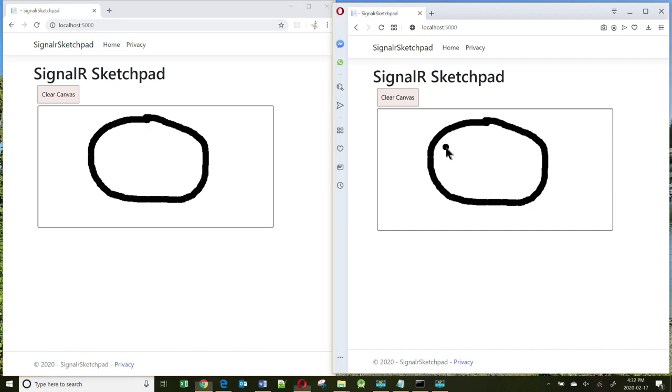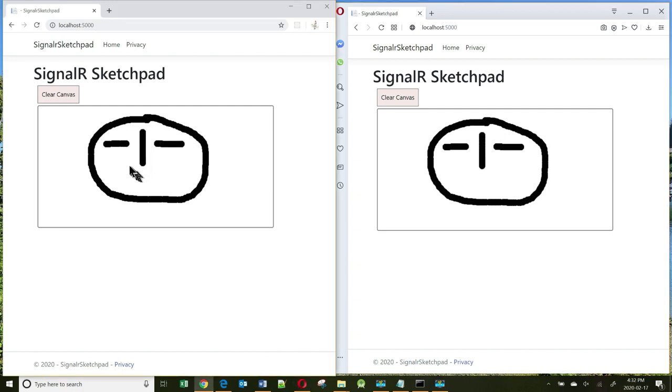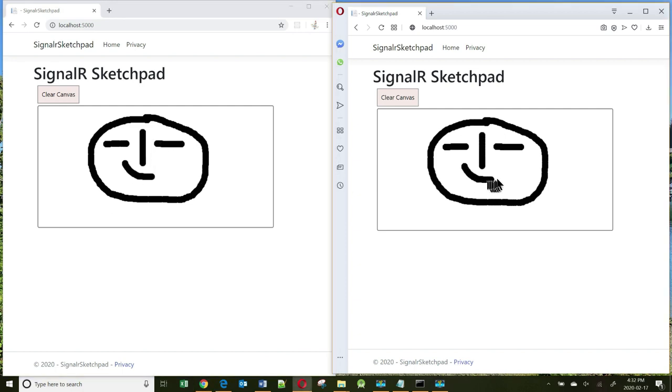And I can go to the right-hand side and do some other sketching, and it also appears on the left-hand side. So whichever browser you work on, it immediately updates all the other browsers. This is what we are going to build together. Let's get started.